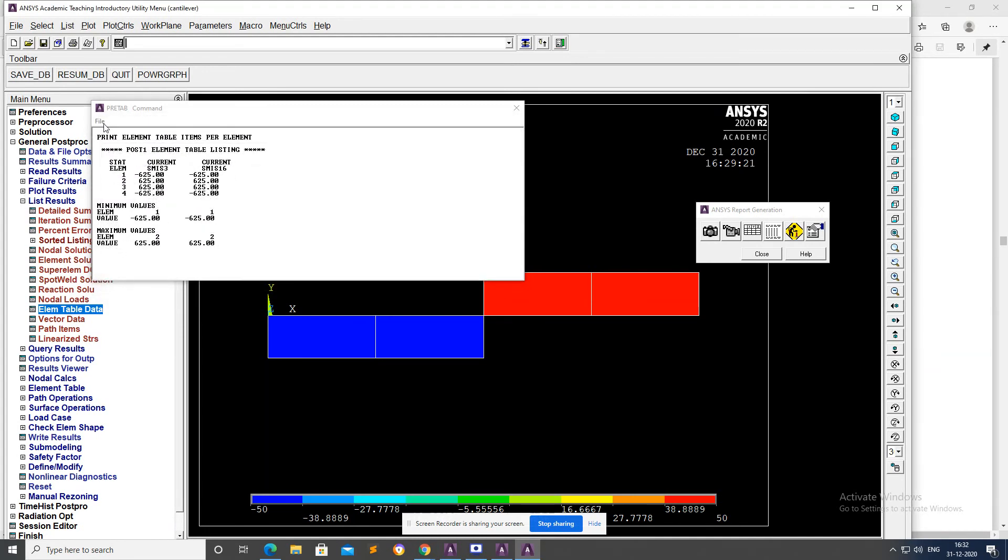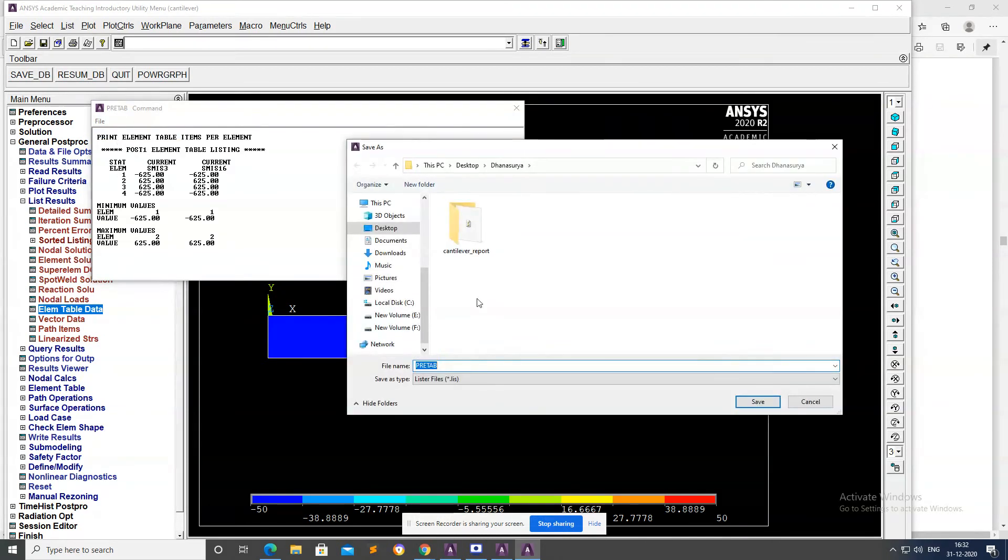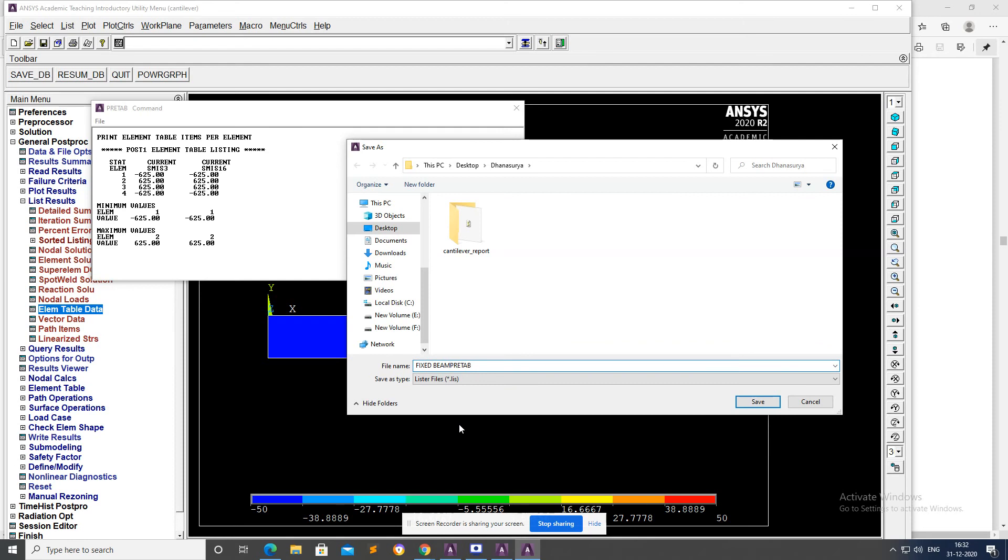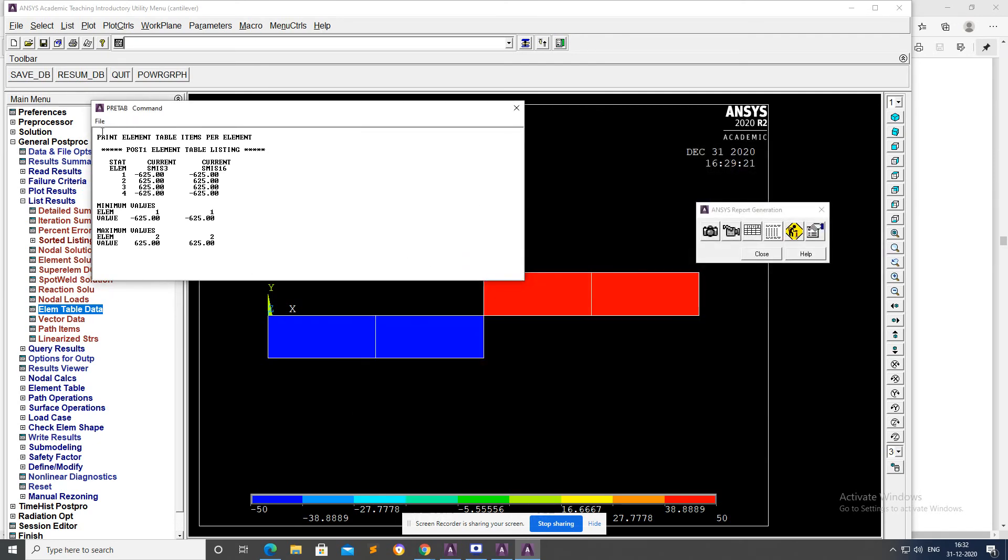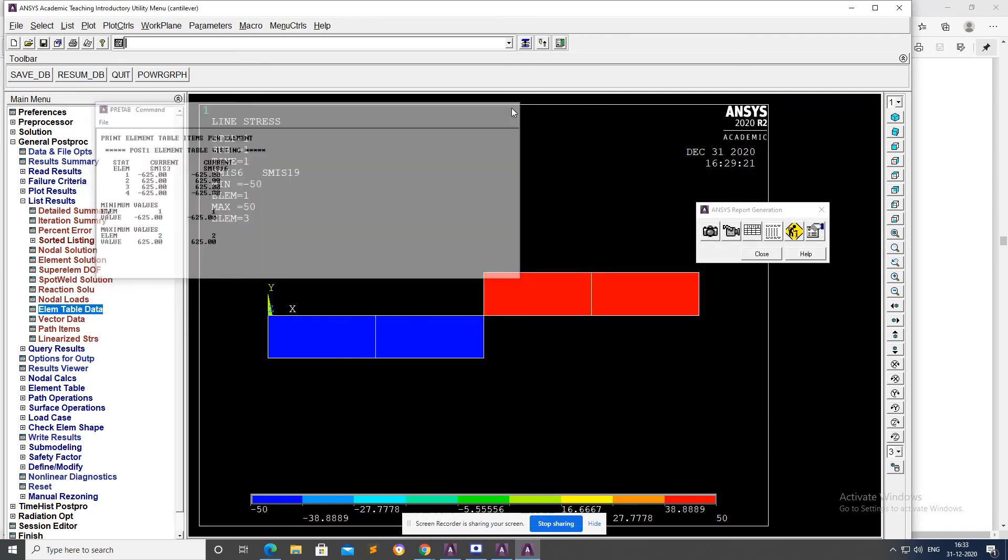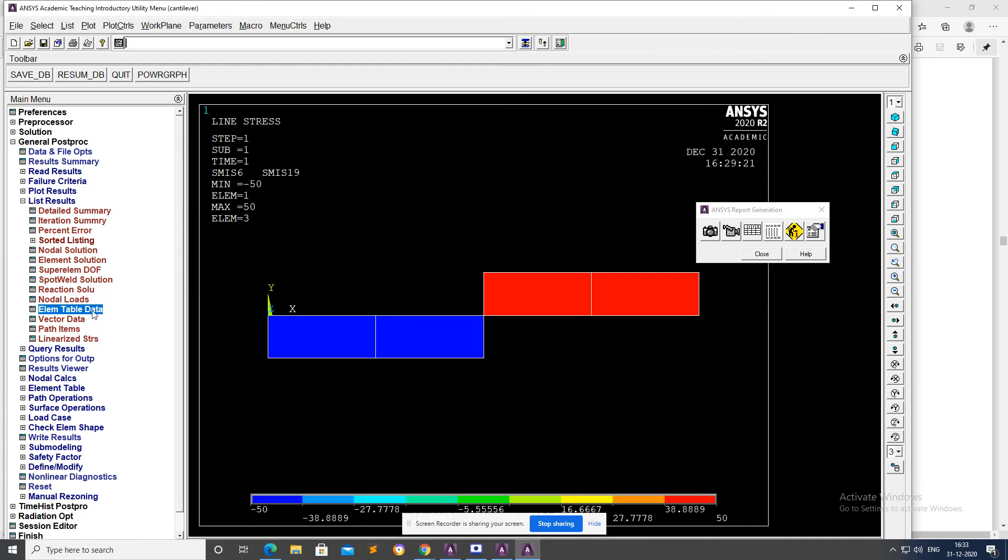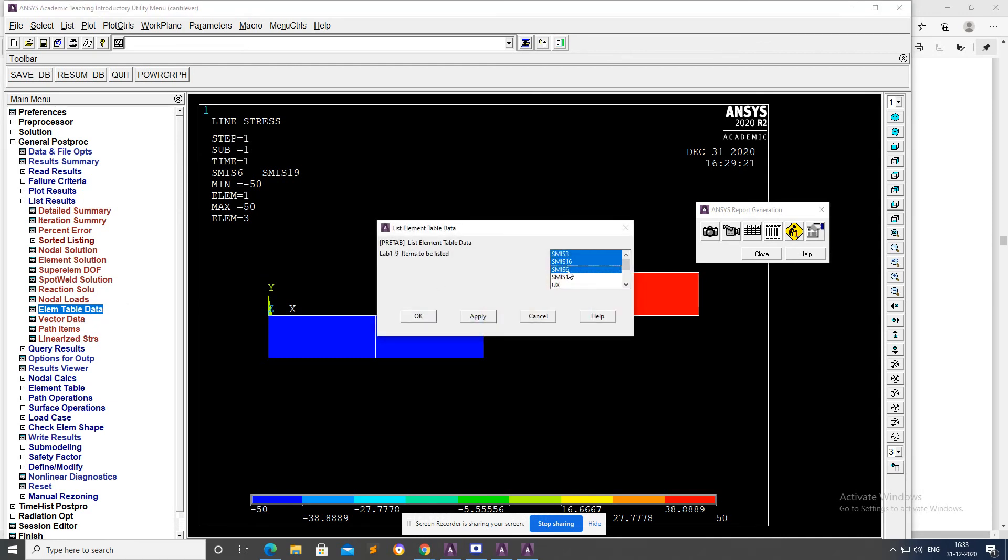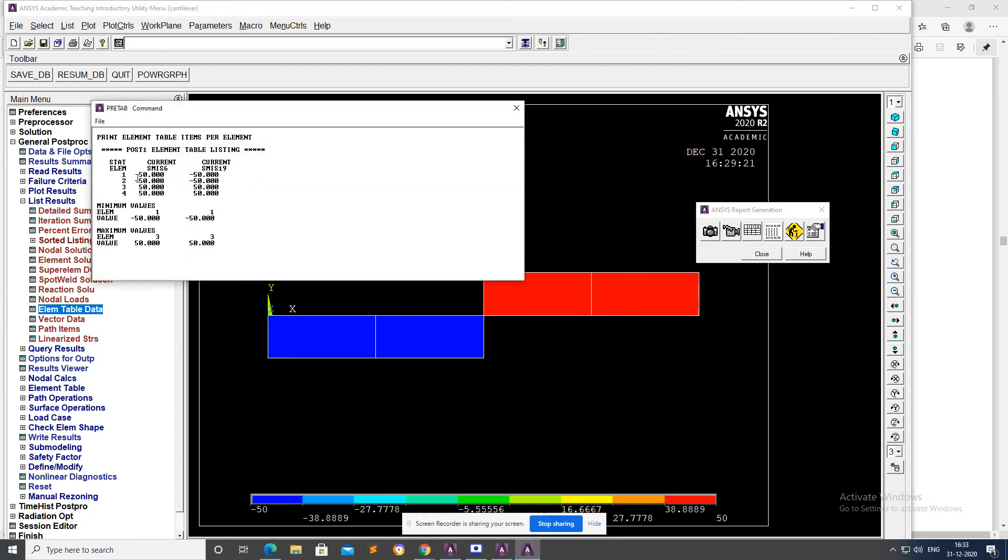Apply and get the shear force table. This is the shear force table from the table. Fixed Beam shear force table. Next, now we can get the bending moment table.